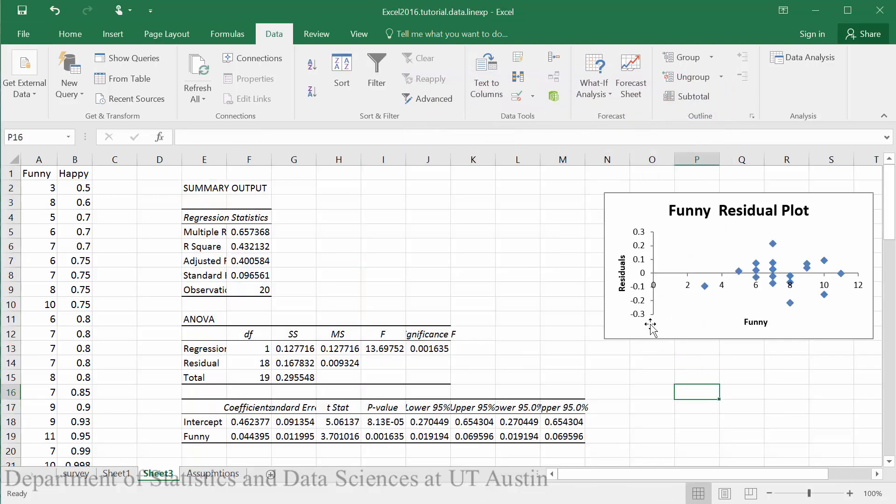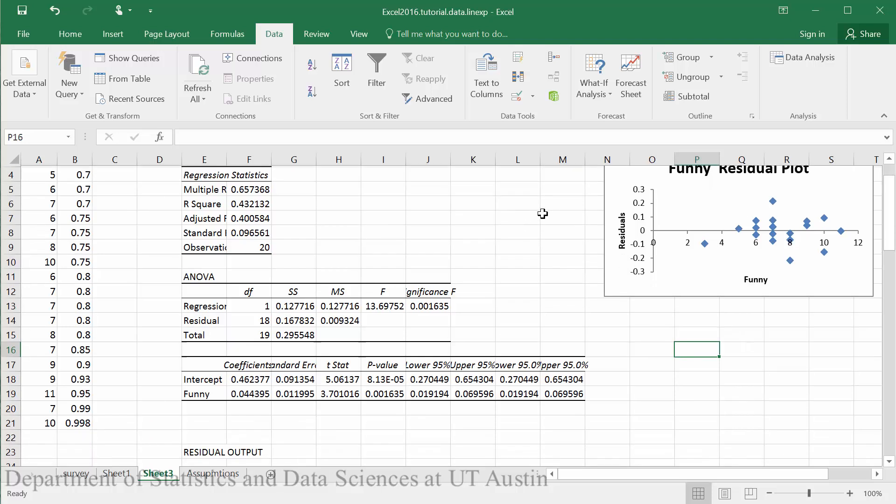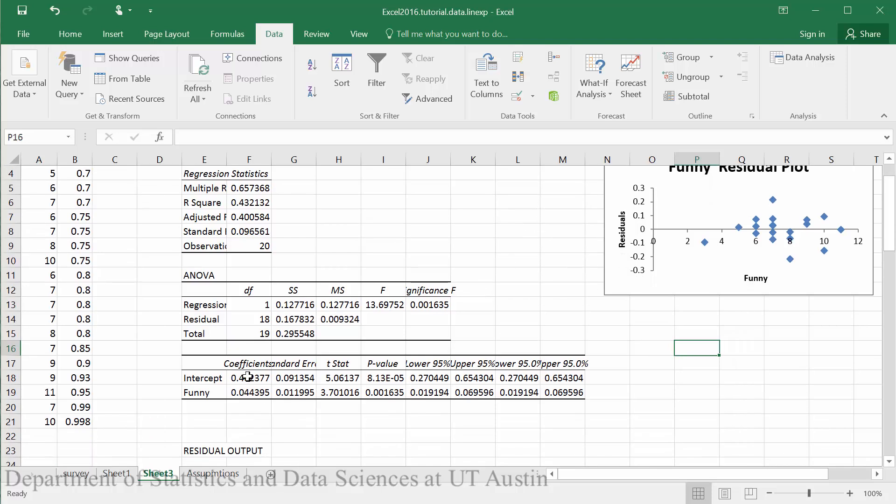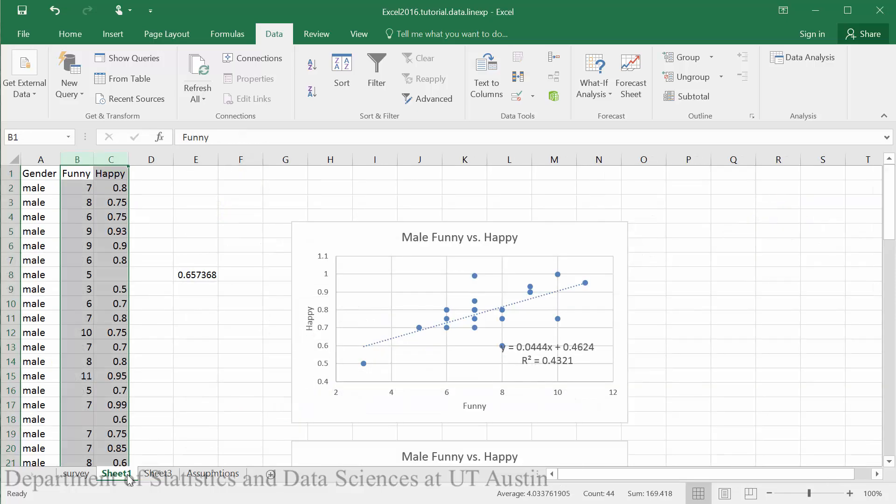You can see here in this output we get a significant amount of information. We get the coefficients, which will be the same ones that were found in our equation in which we calculated the linear model from the scatter plot.